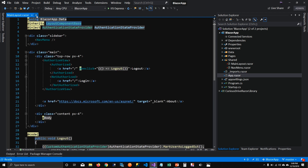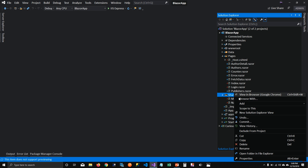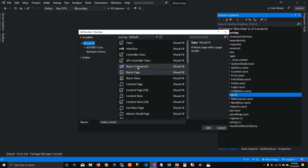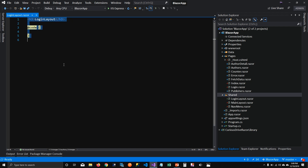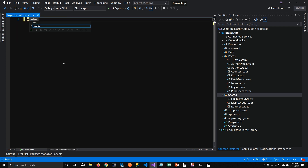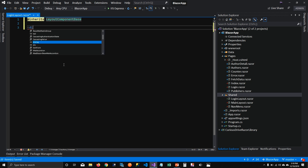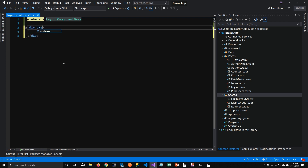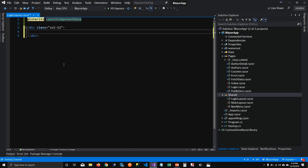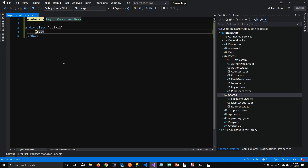To do that, I'm going to create a new item — a Razor component — and I'm going to call it LoginLayout. To make our component a layout, I'm going to first inherit LayoutComponentBase, and then tell it to render other components using @Body. That's where we render our login pages.